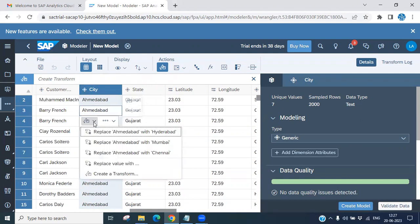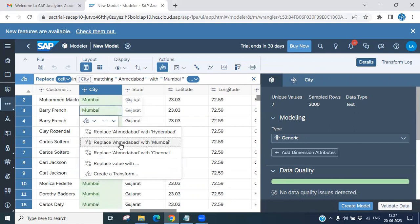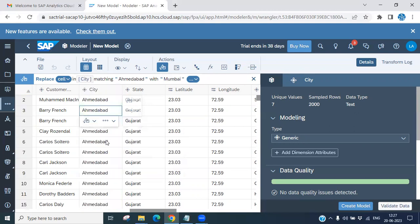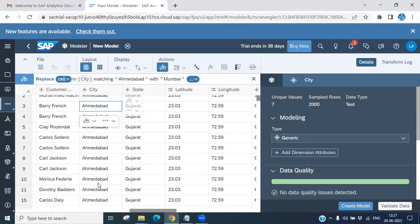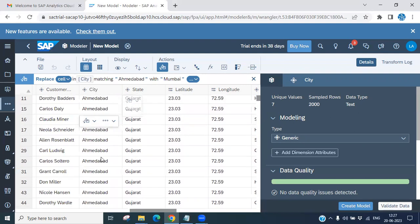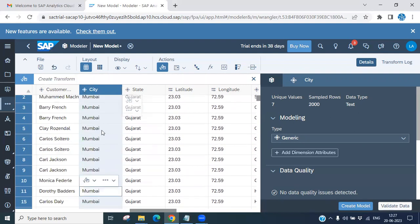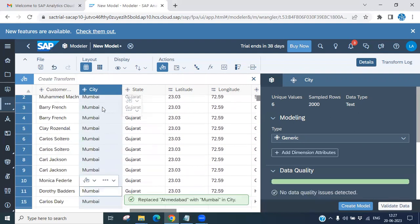You can also replace — for example, replace Ahmedabad with Mumbai. Select this and you can see it is going to replace all occurrences. So all entries become Mumbai. This is how the Replace function basically works.